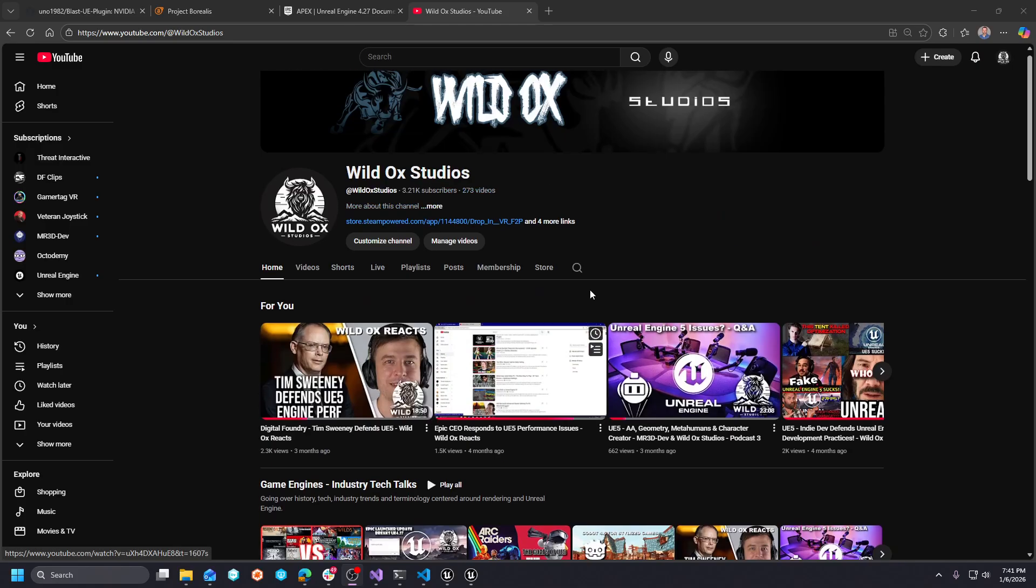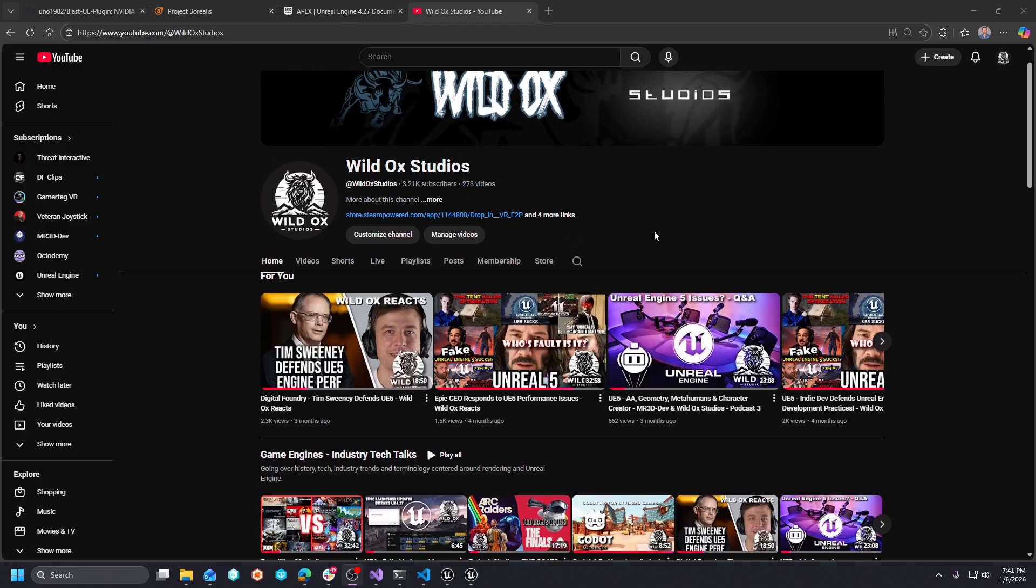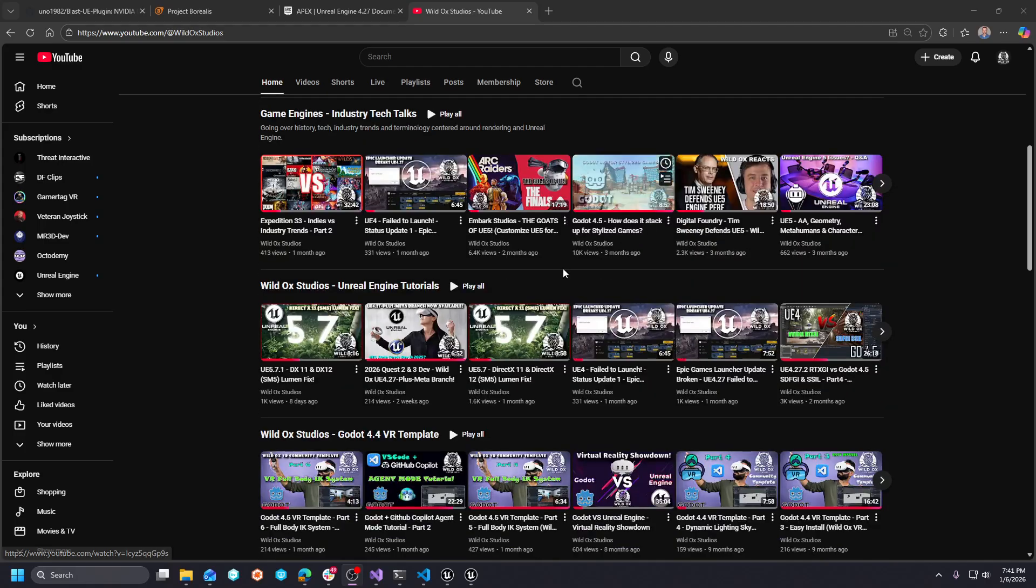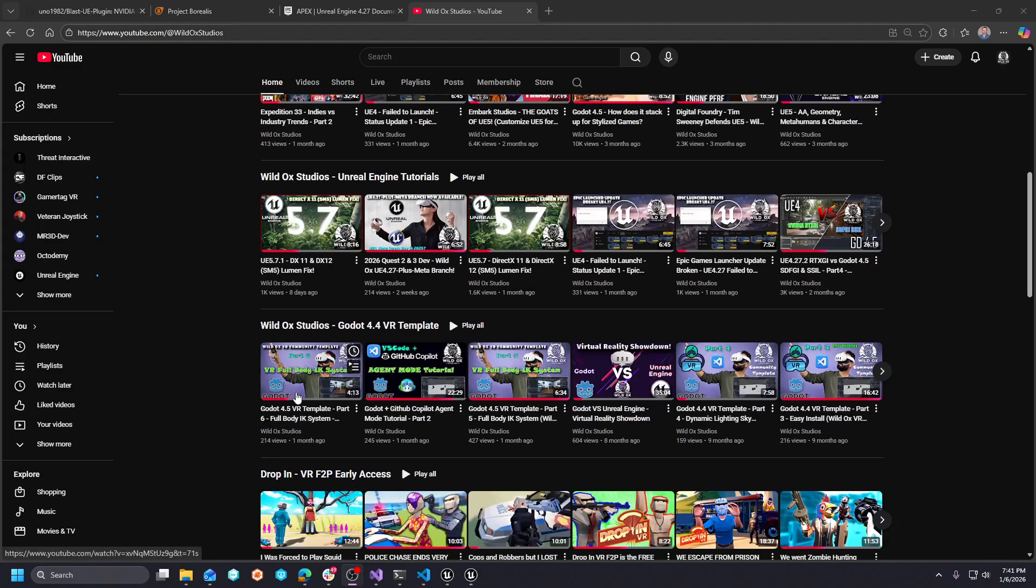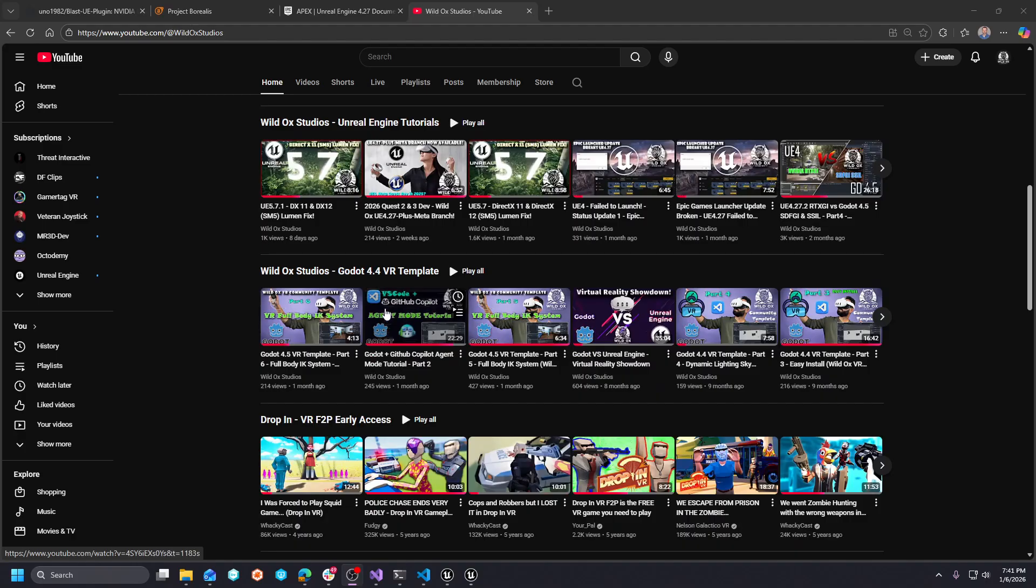So if you're not familiar with my channel, I'm a 90% Unreal Engine channel, but I do have projects, plugins, and resources for Godot as well.